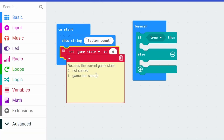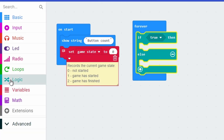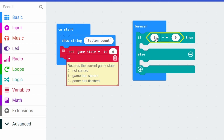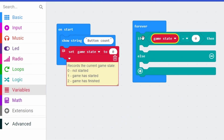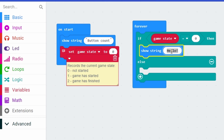When the value inside this game state variable is one, that means the game has started. Now I can tell the micro:bit: if the game has not started, what should you do? We do that by going into the logic blocks, taking out this comparison and sticking it in there. I can get my game state variable and say if the game state is equal to zero - in other words it hasn't started - we'll just make a little message to help the person know what to do. In this case we'll just say press A.